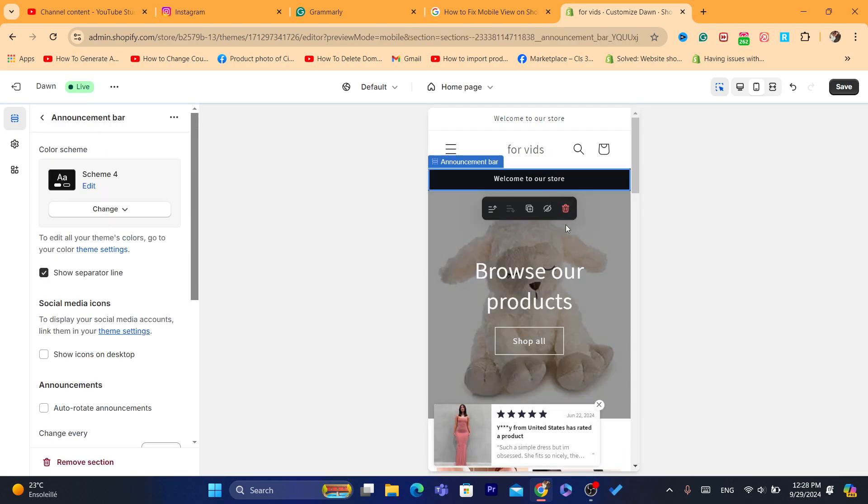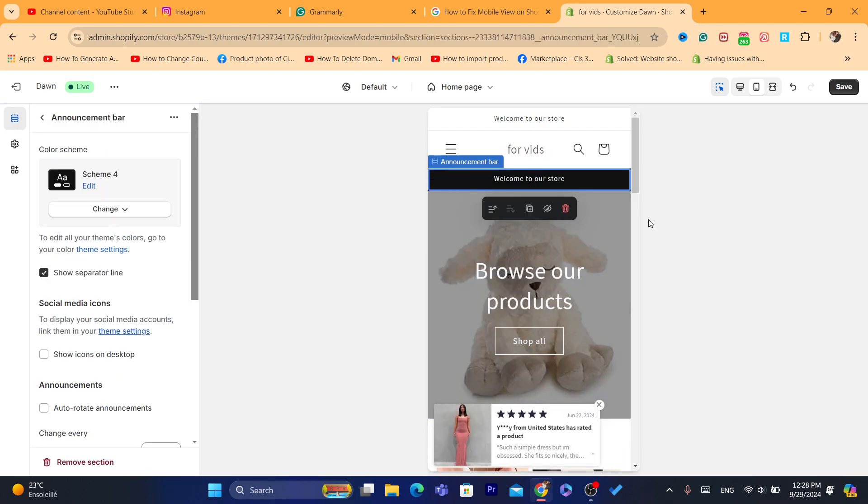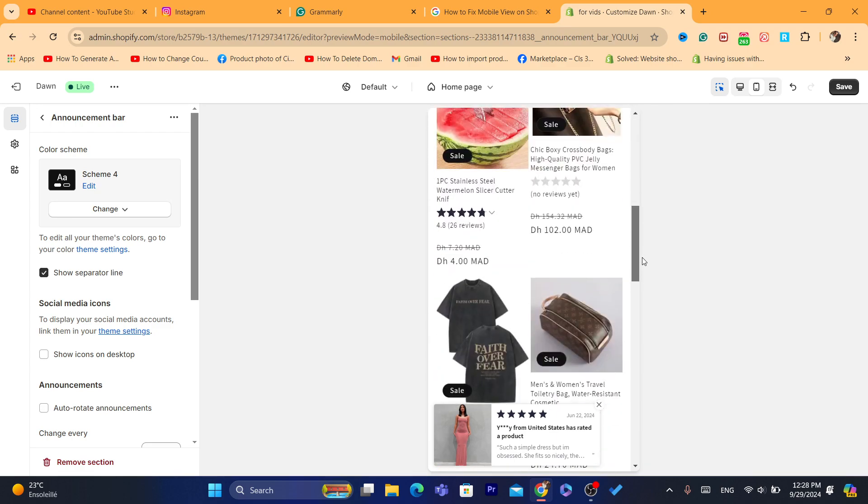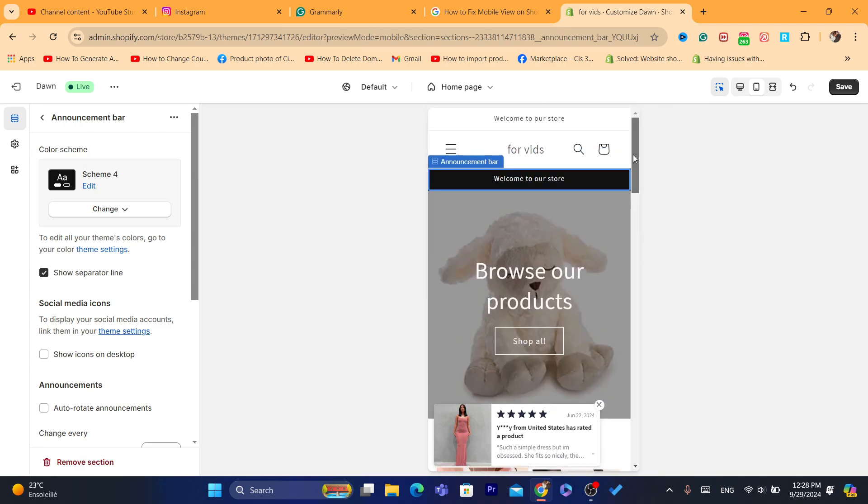As you can see here, these are the products.